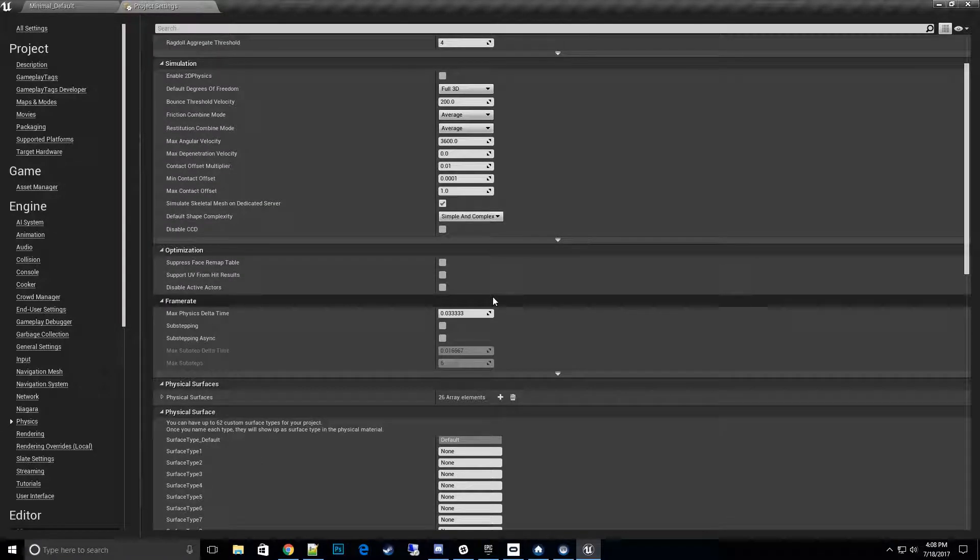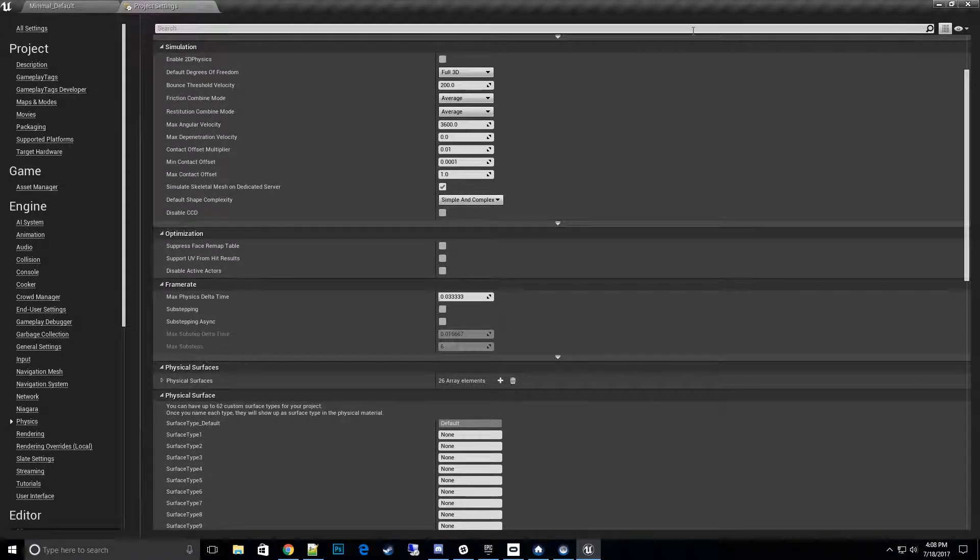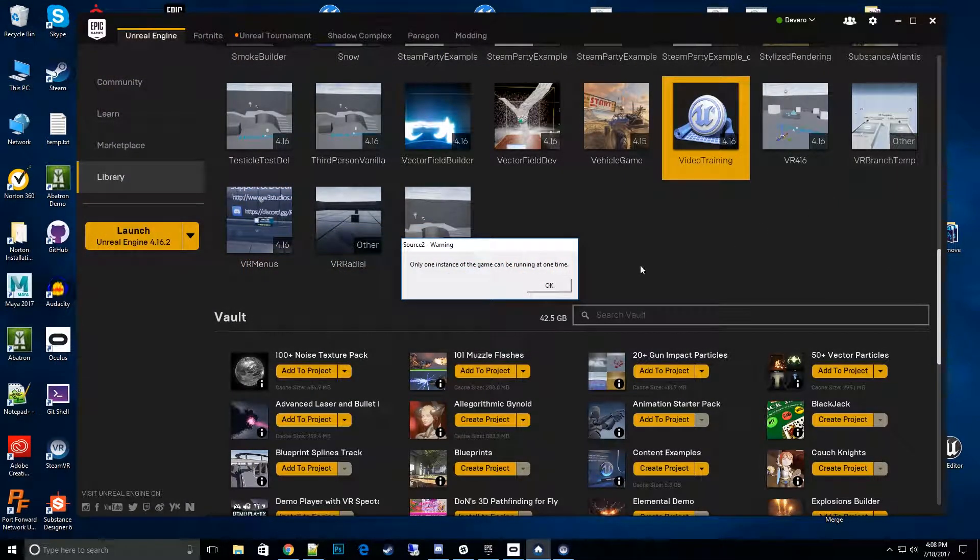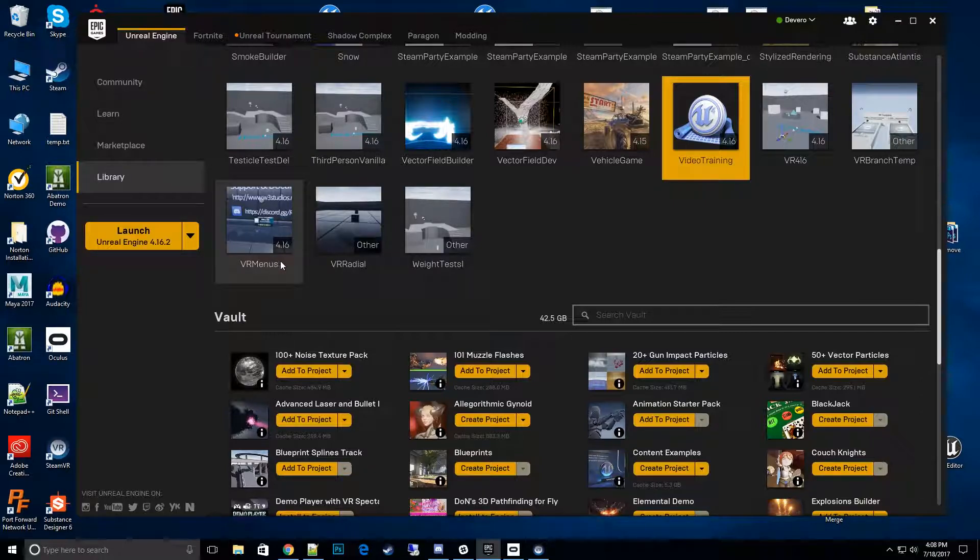And then what will happen is it won't show up here but it has imported. You have to actually shut down the project and then open it back up. So I will go ahead and do that now.